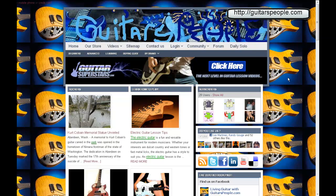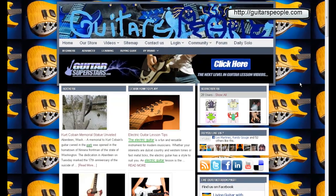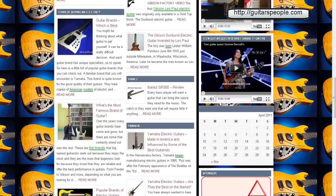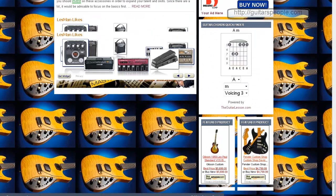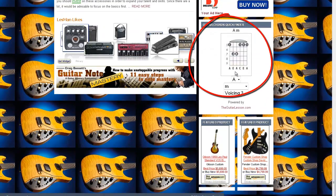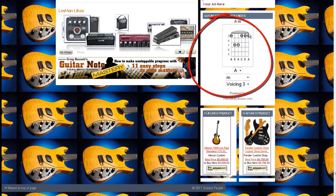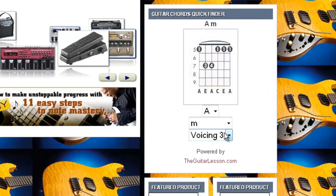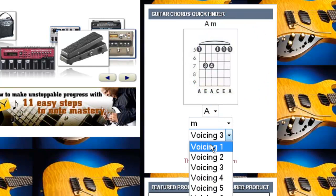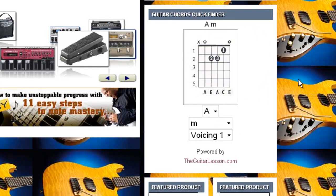It has over 1,500 chords built right into it. Here's the bottom of our page at guitaristpeople.com — and as you can see, I have an A minor here. I want to show you guys what this tool can do.